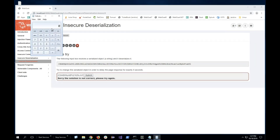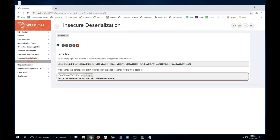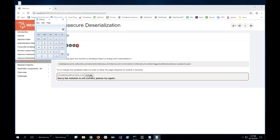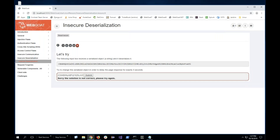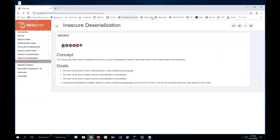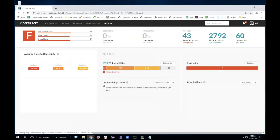This application takes that serialized object and does something with it. When I click submit — look what happened — it opened the calculator app. That serialized object got deserialized by the application, and when it was deserialized it became a command, and that command ended up opening the calculator. This is pretty dangerous because imagine that serialized object was actually downloading malware and installing it on the server.